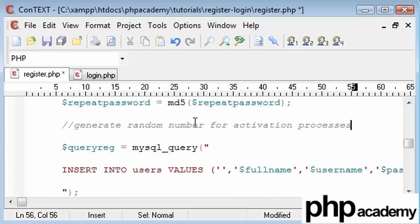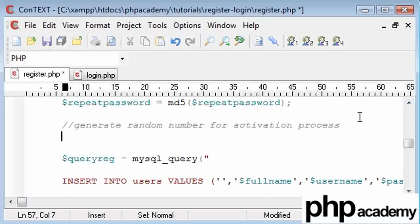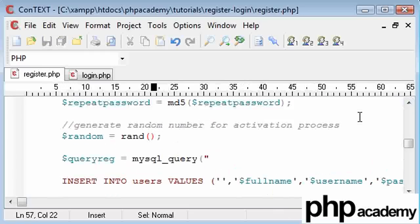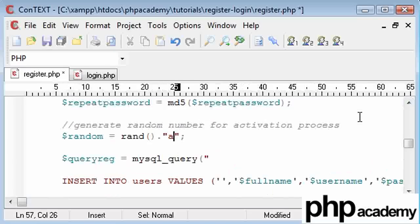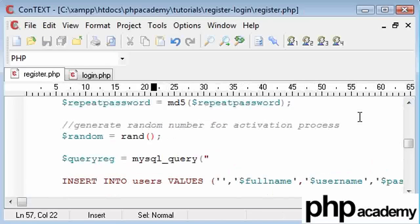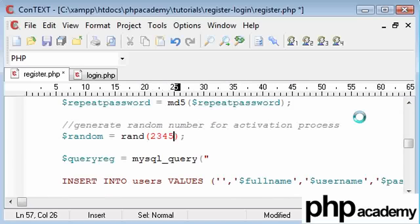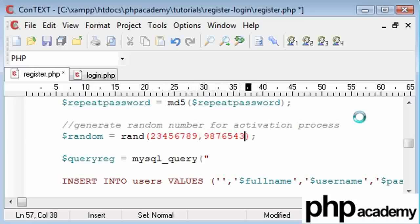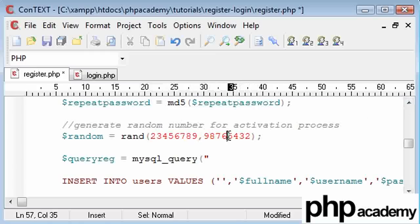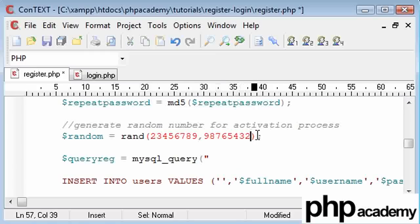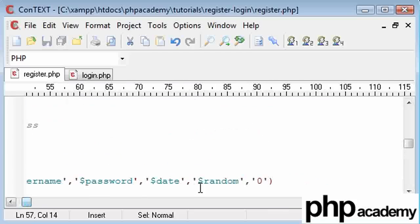So random equals, and I'm just going to be using the rand function. You can obviously generate some random letters from an array, whatever you're capable of, but I'm just going to use this. And what I'm going to do is set the range from 23456789 up to 98765432. So this is generating a number between this value and this value.